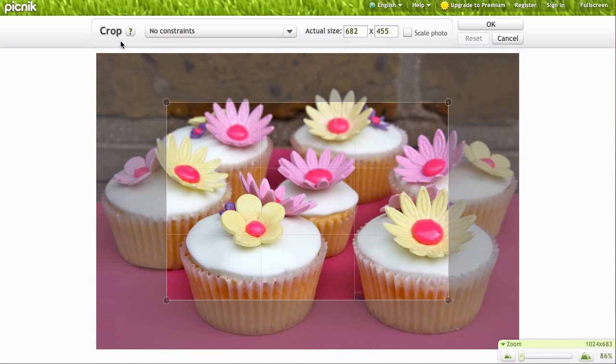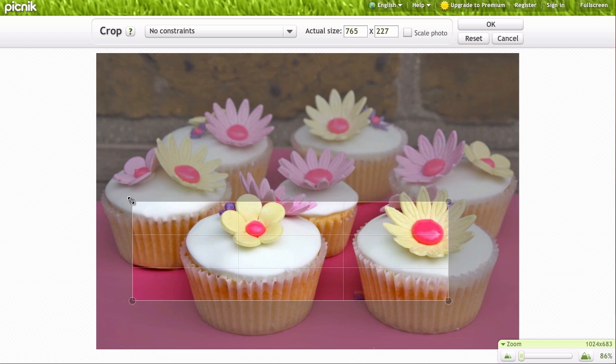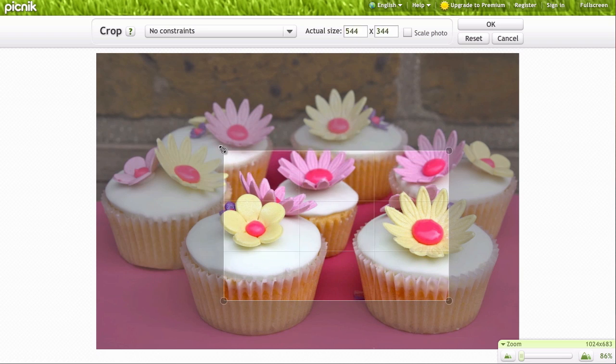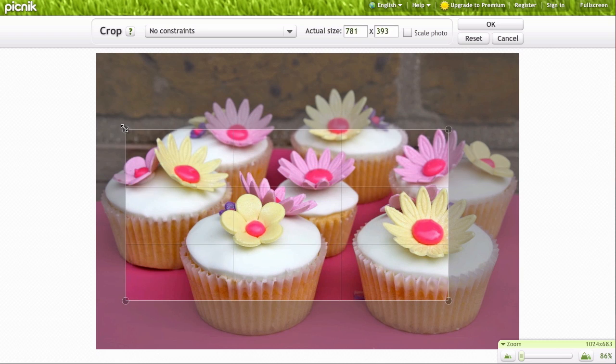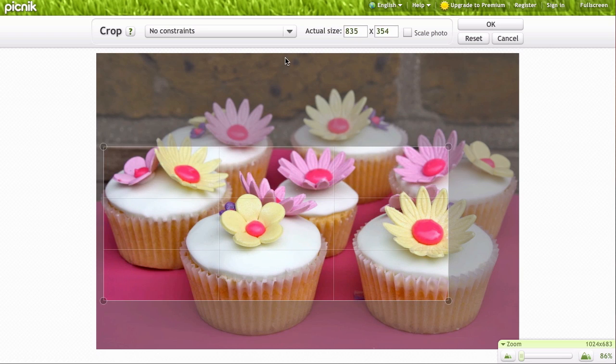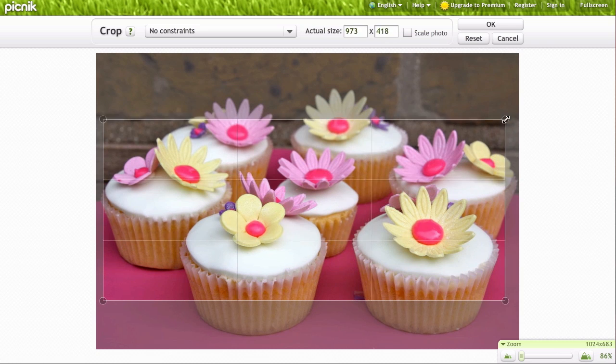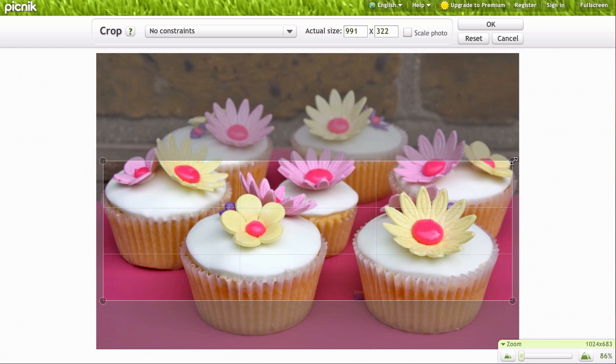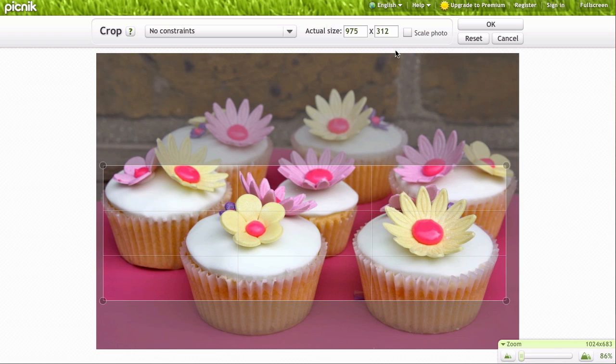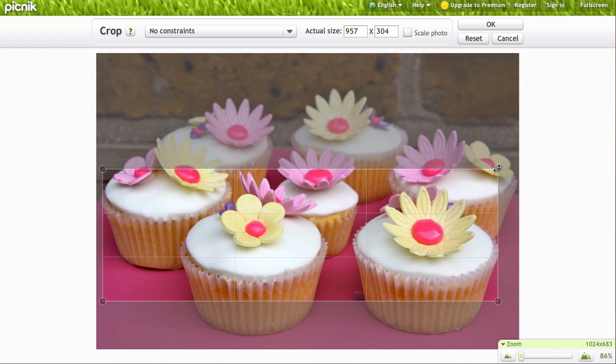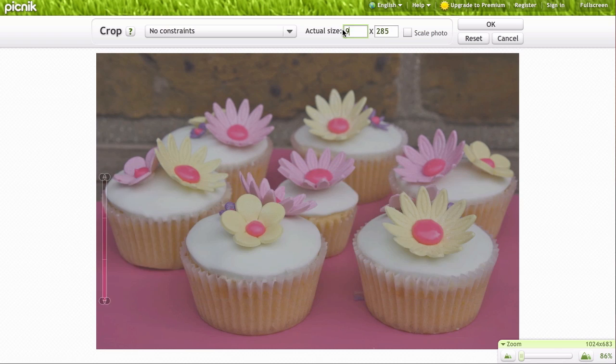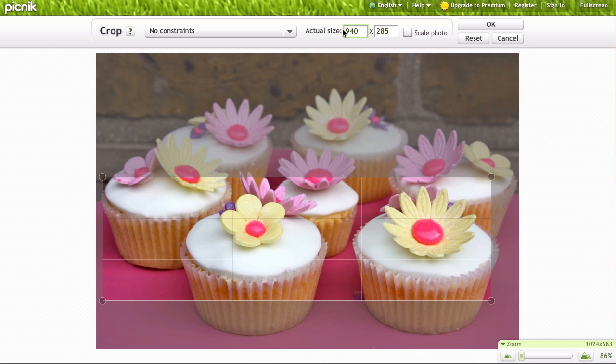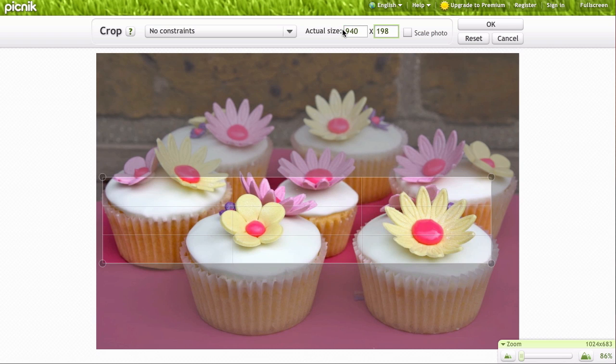So we're going to click on Crop, and here you see we have this nice crop box available. As we drag it around, you can see in the actual size above it's telling us exactly how big it is in pixels, but we don't have to drag it around to get it just right. We can actually just enter our own information at the top: 940 by 198.